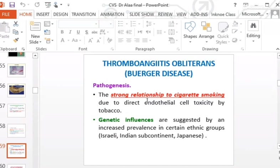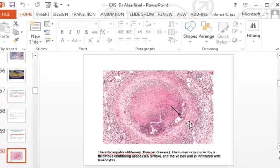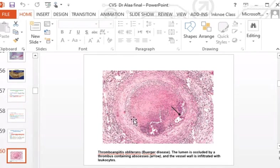The pathogenesis involves the strong relationship to cigarette smoking due to direct endothelial toxicity by tobacco. There is also genetic influence, with increased prevalence in certain ethnic groups — Israeli, Indian, and Japanese populations. Medium-sized and small arteries, principally the tibial and radial arteries, are involved, with secondary extension into the veins and nerves.